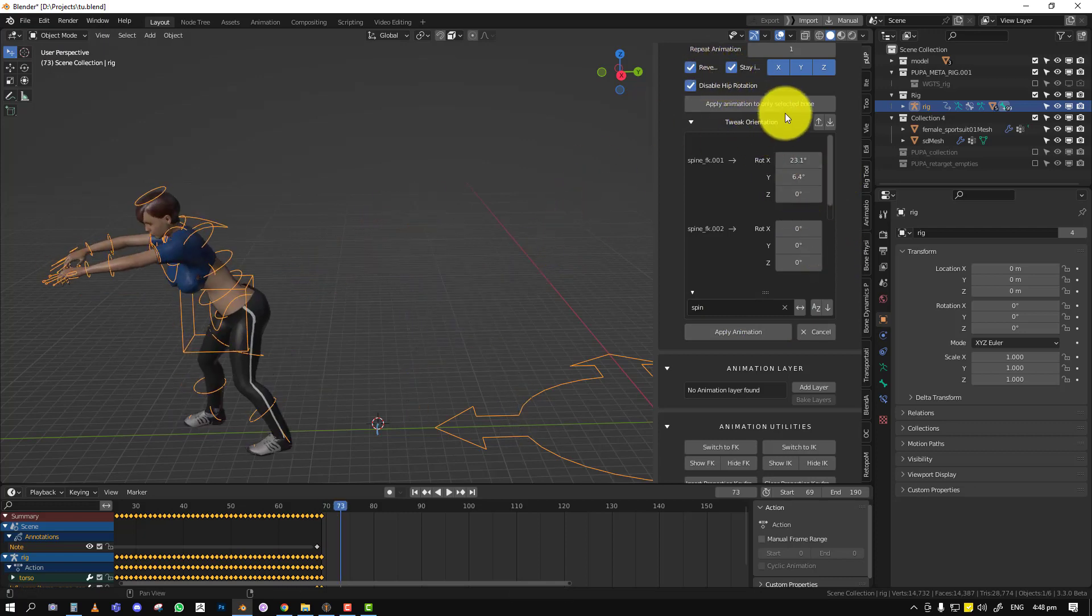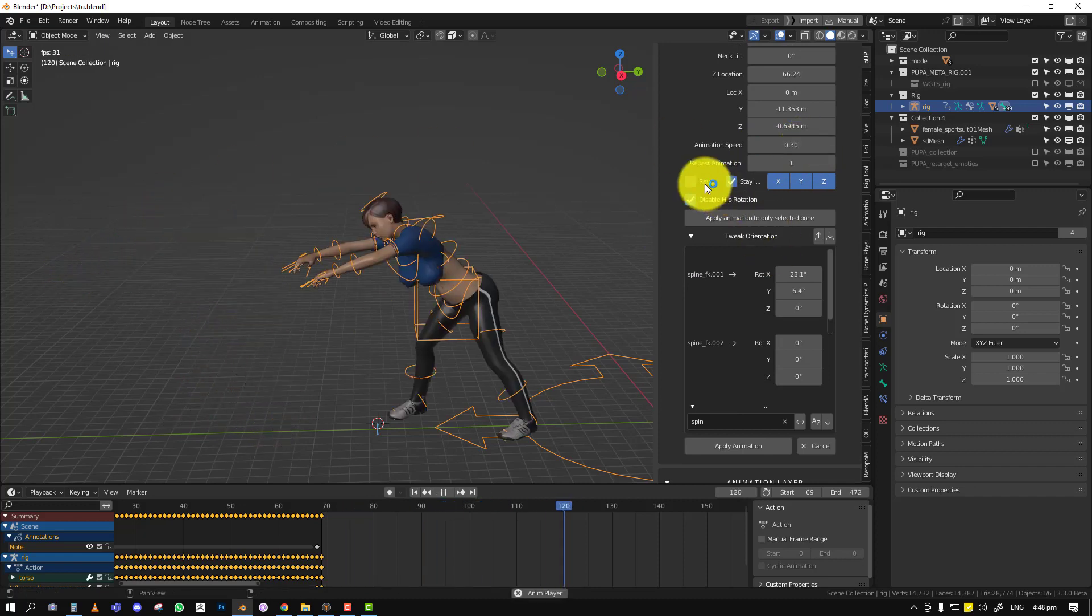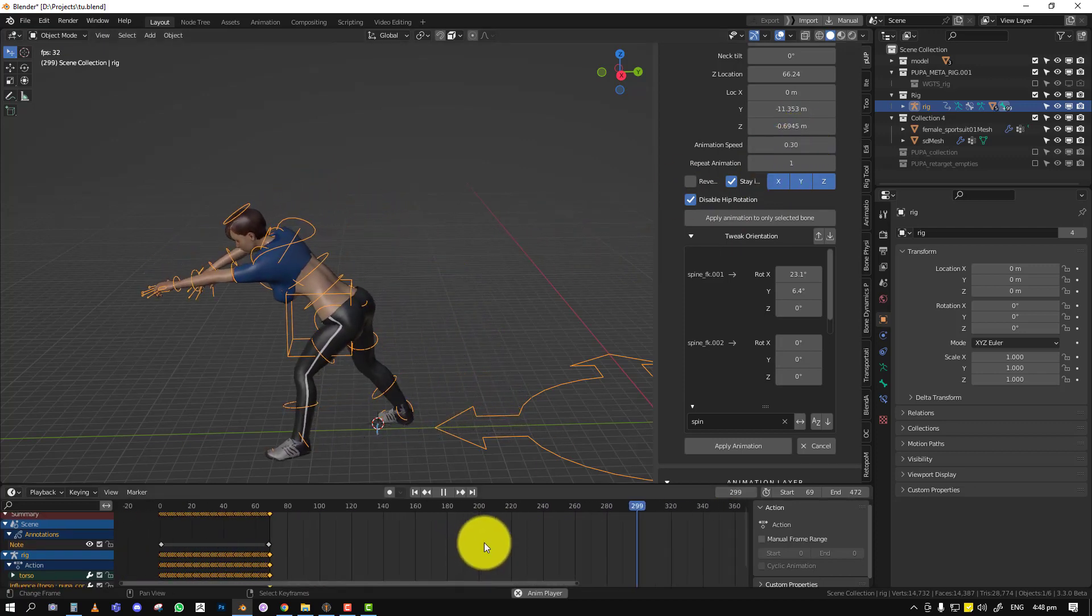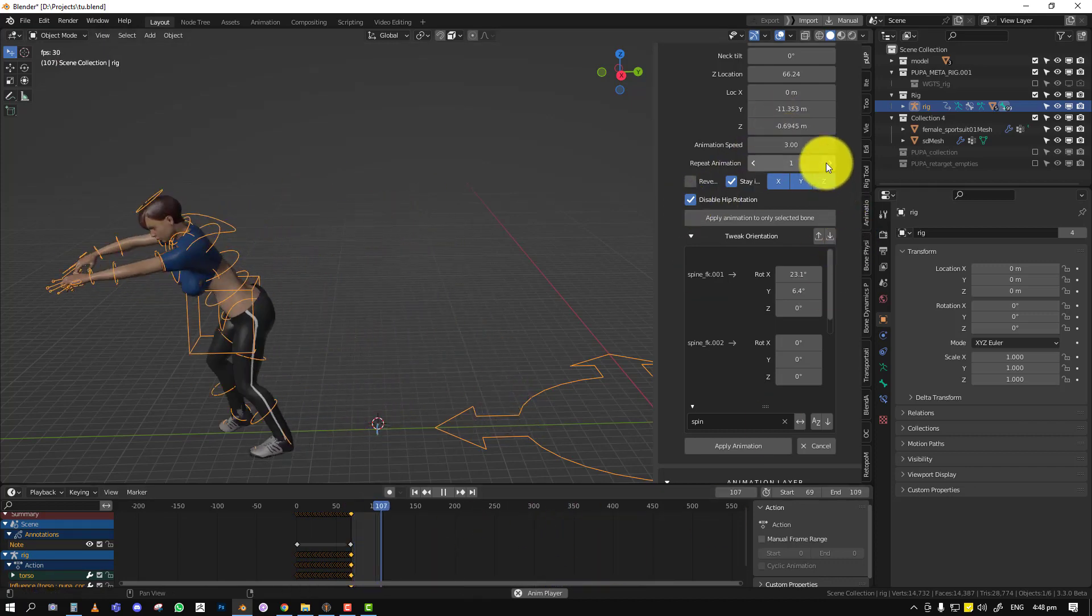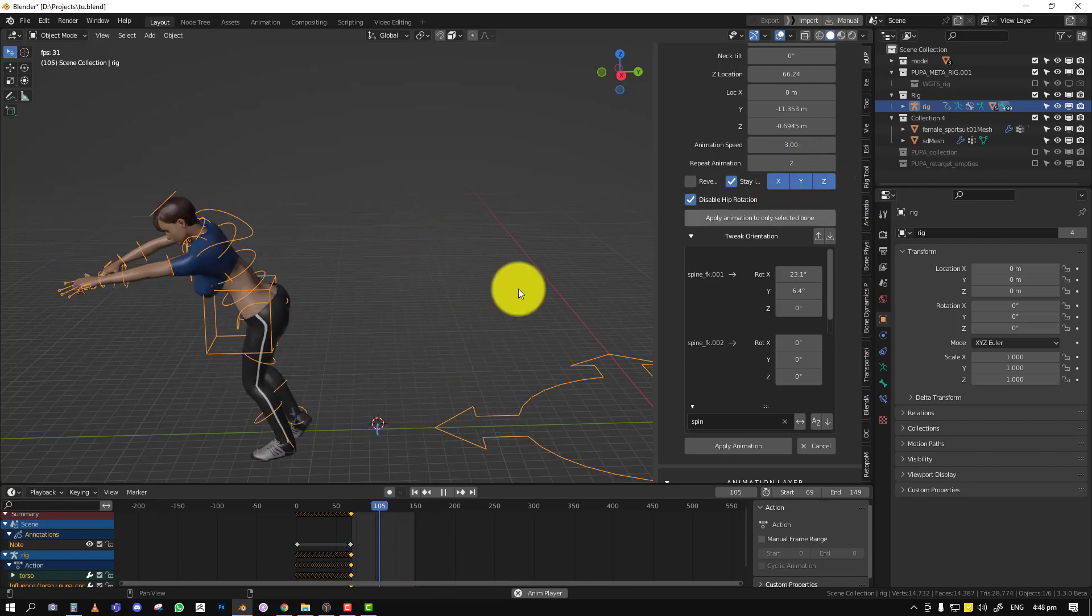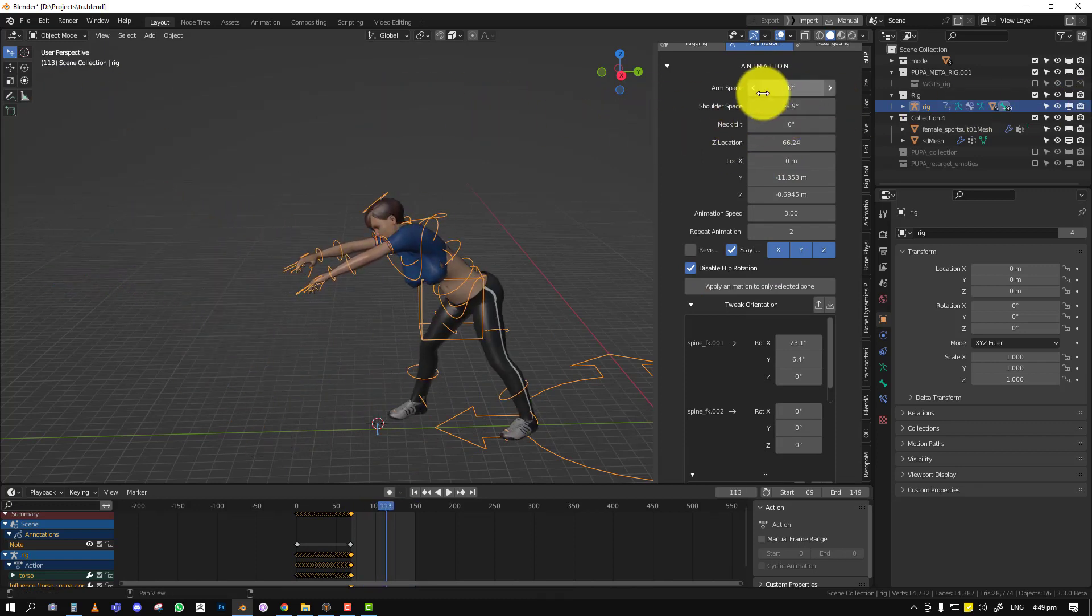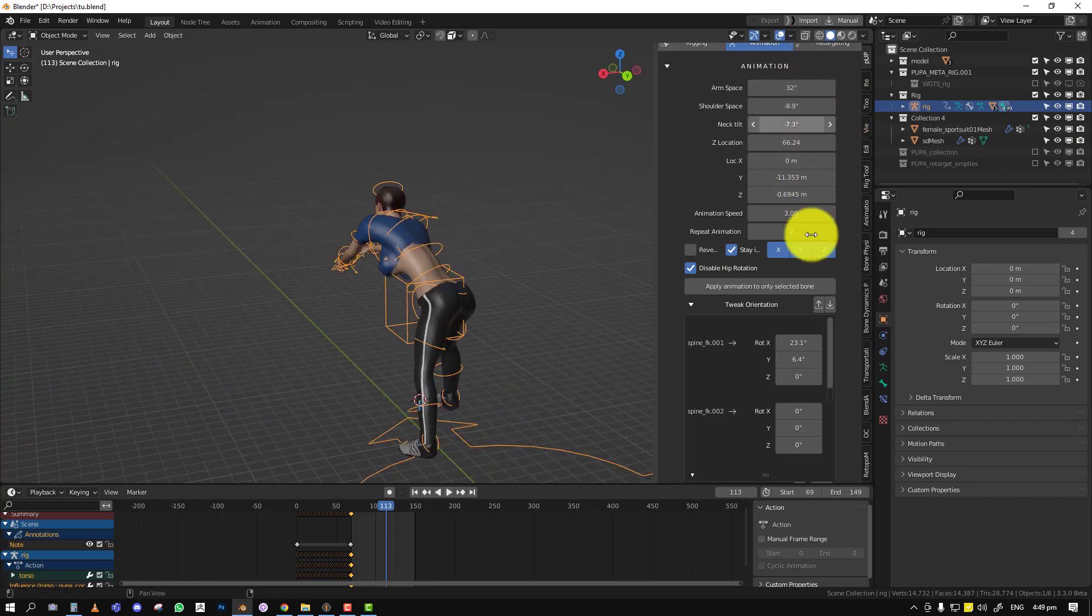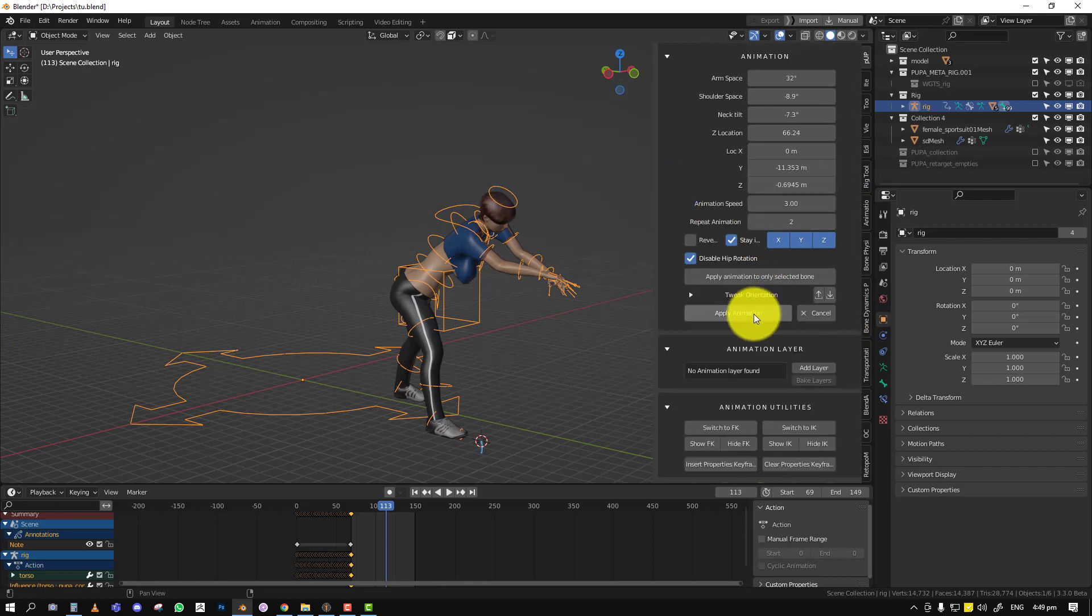You can always do reverse. I think we've talked about that. Oh, another one is the animation speed. So if you want like a slow animation, you can make it, and it adjusts the timeline. So if we increase the speed to like three, you can see it's fast and it's adjusted. You can also use repeat animation. It's going to multiply the animation. And you have just quick filters here for shoulder space. You can control the arm space, neck tilt. So in the future, I hope to add more animation filters here. And yeah, so if you're happy with it, you just apply the animation.